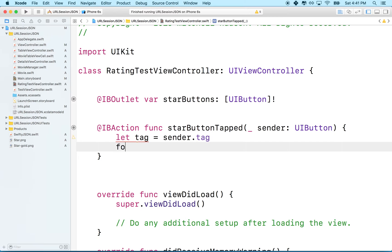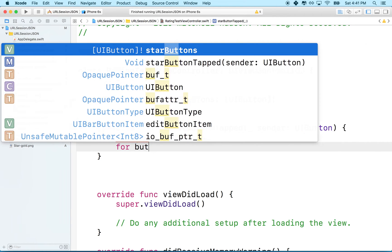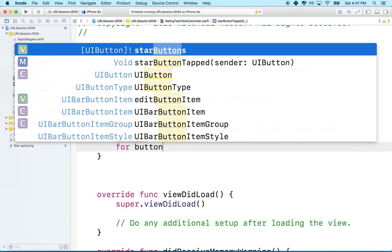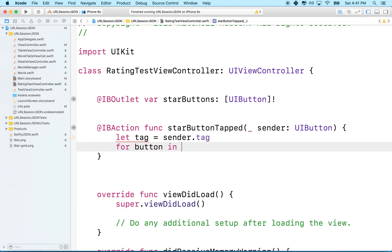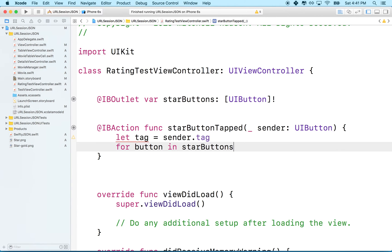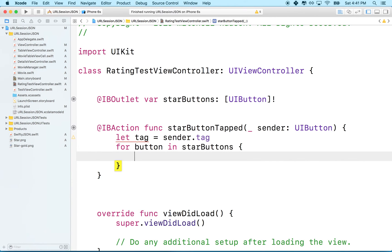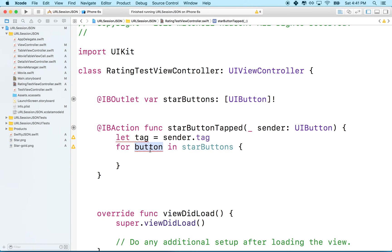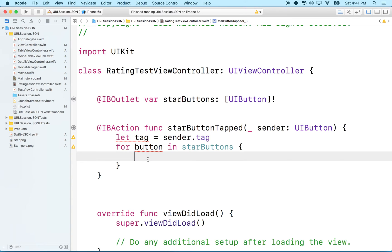So now we've got the number of the button. And then what we'll do is we'll say for, let's just call it button in star buttons. So we've set up a for loop here in the typical fashion. We're going to loop through this array and each item in the array will be assigned to this variable. So for every button that's in the array, this will be one of those buttons until we loop through all of them.